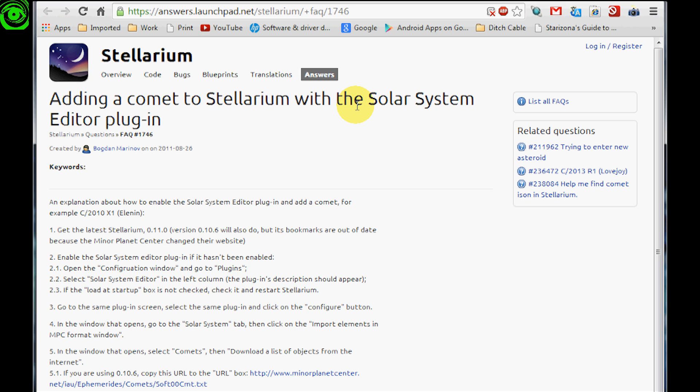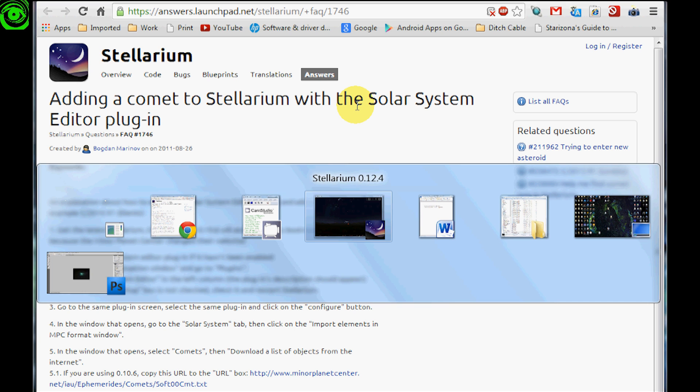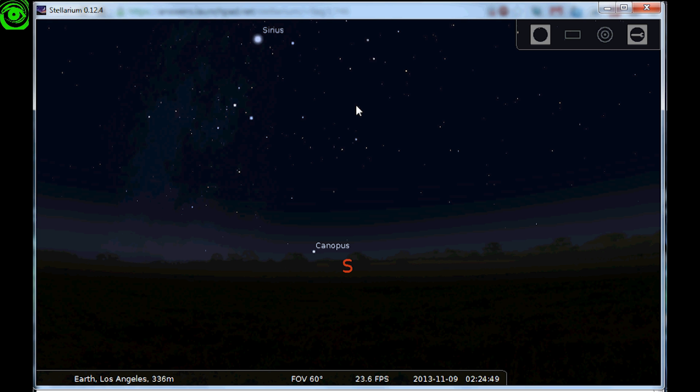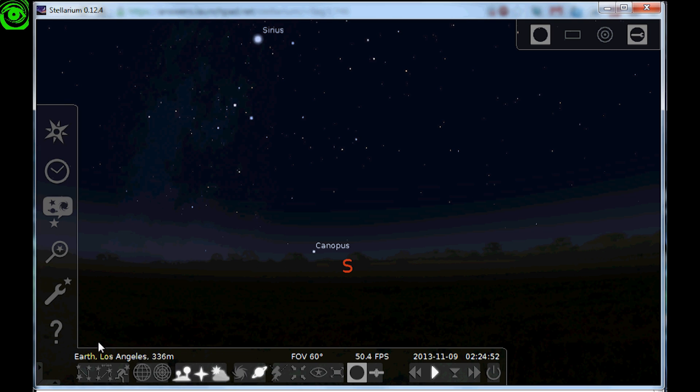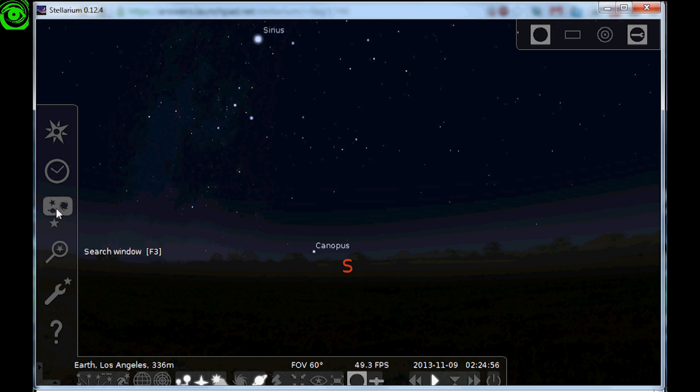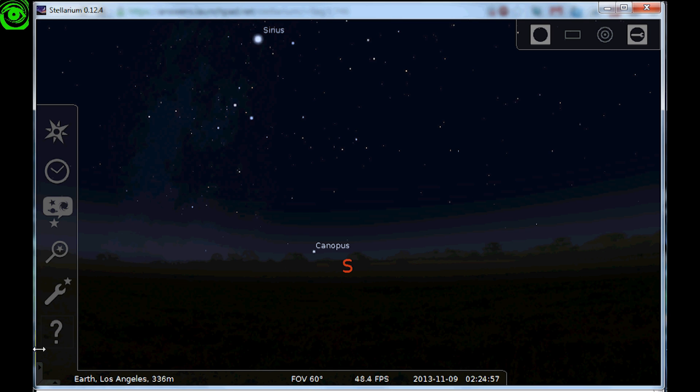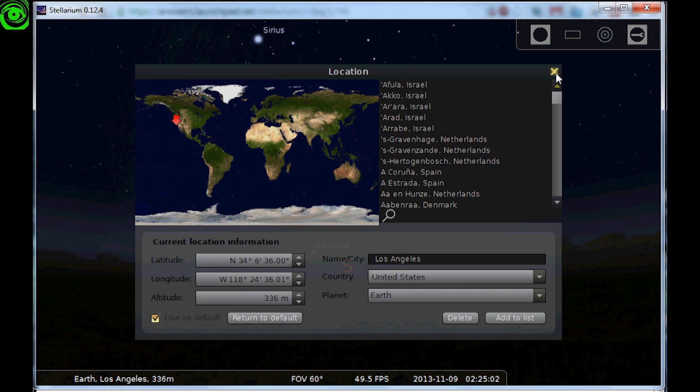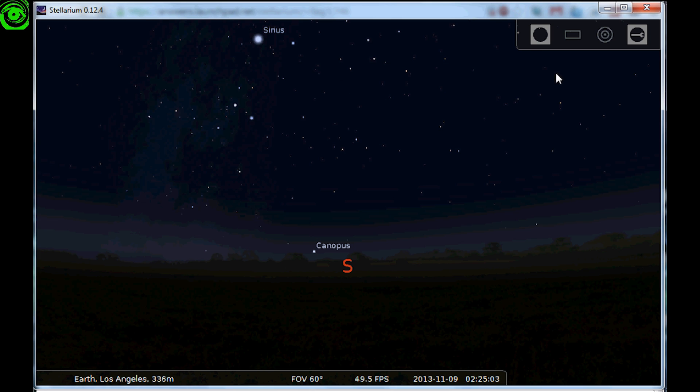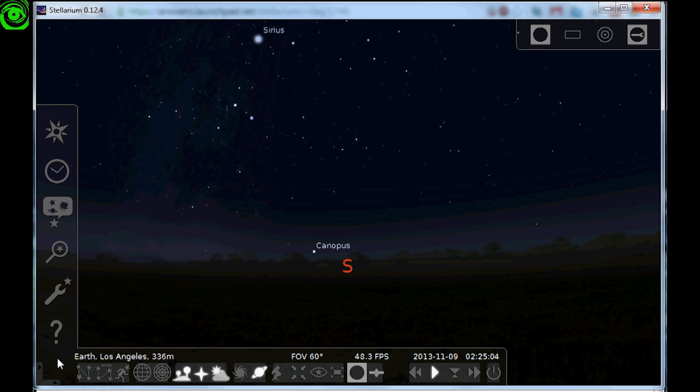So after you have your Stellarium running, you'll have something like this. If you hold your mouse over here in the lower left corner it brings up all these options. The one thing you'll have to do right off the bat is set the location window.